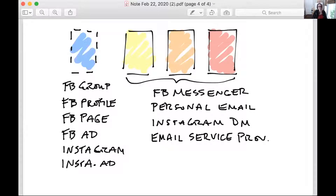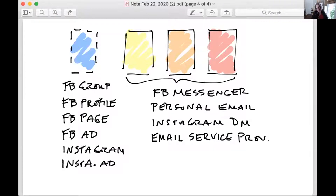To create your filter message — your filter content — you can pull people from the Facebook group, your Facebook profile, your Facebook page, your Facebook ad, Instagram, or Instagram ad. There are all kinds of different ways to do it. That first filter piece is about what you love — you're talking about and sharing what it is that you love.